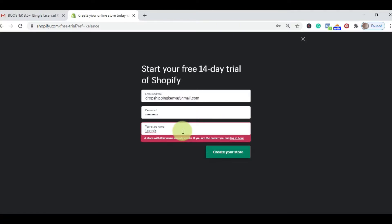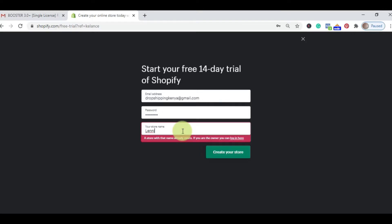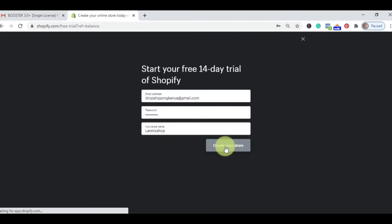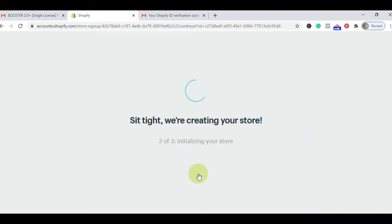I'll try Lennox. Lennox exists. Let me try Delance — Delance exists. So let me try Lennox Shop. Lennox is my son's name, so I'll go with Lennox Shop. Then you click on Create Your Store and sit tight — we are creating your store. After verification using the code sent to your email, your store is set up.